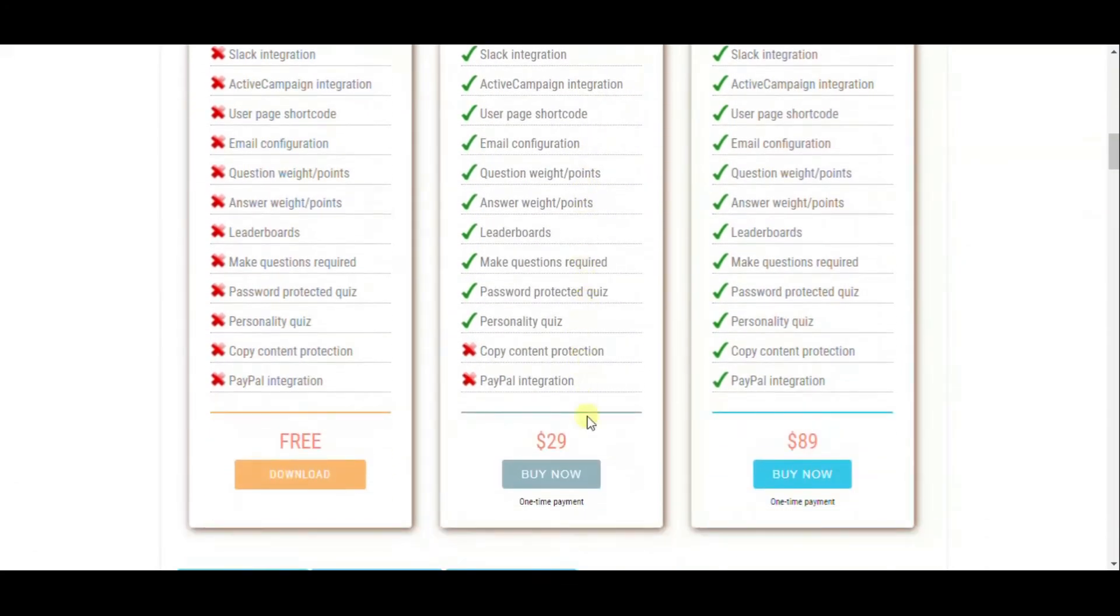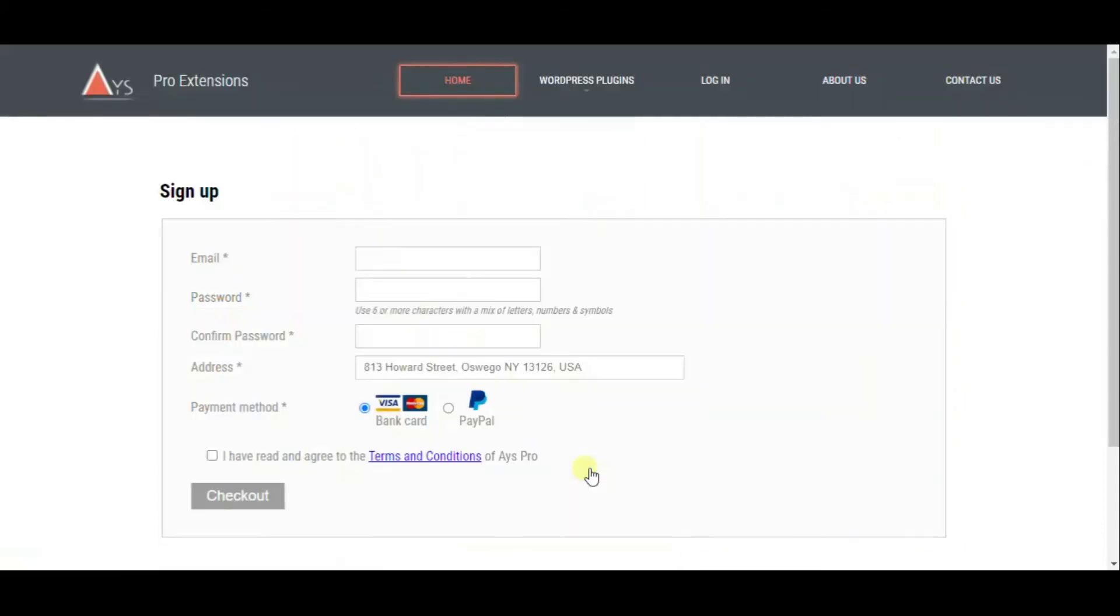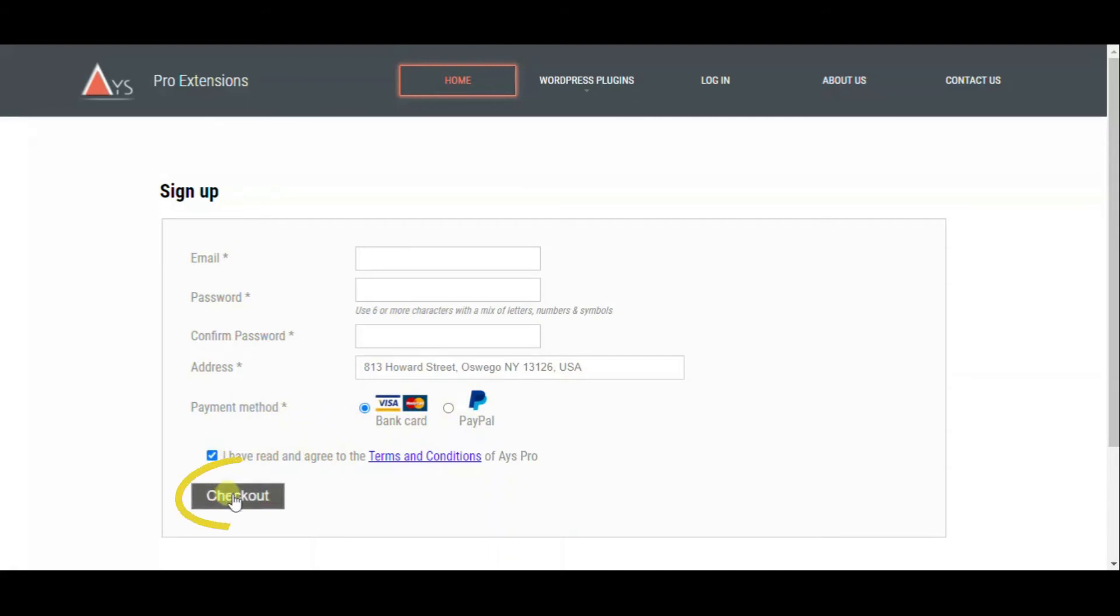You need to sign up before making a purchase. Fill out the given fields and choose the payment method. Take the checkbox to agree with the terms and conditions of Ice Pro. Click on the Checkout button. Afterwards, you will go through the payment process.